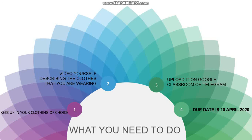You will then upload it onto Google Classroom. Or if you're having problems with Google Classroom, you may use Telegram. And the due date is this Friday, 10th of April. And remember, it is for marks. Yes, it is for marks.